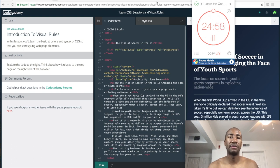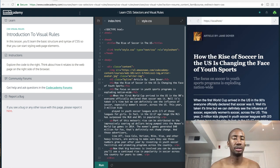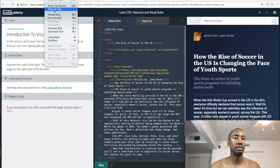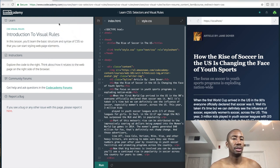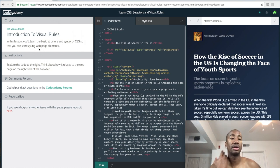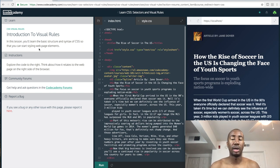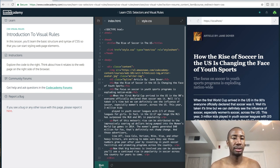I'm going to start my timer here - 25 minutes. Alright, so right now we're doing intro to visual rules. In this lesson you'll learn the basic structure and syntax of CSS so that you can start styling webpage elements, and that's what I'm interested in - I want to get this show on the road, start designing and developing webpages.